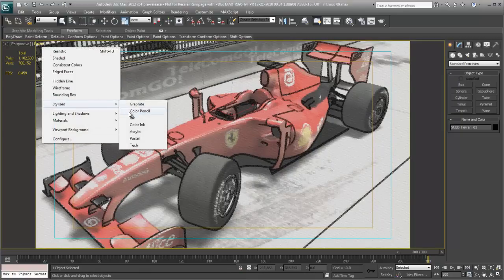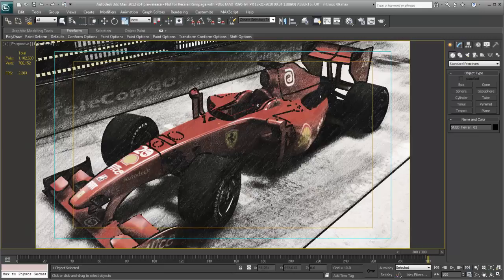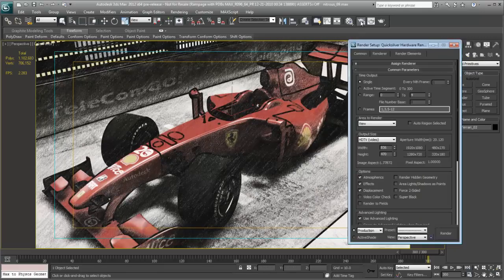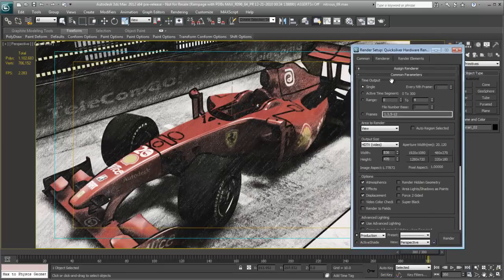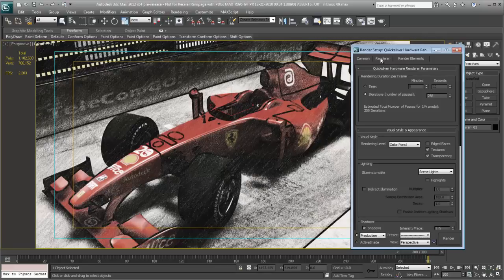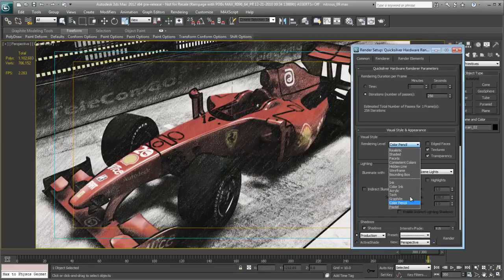And we can also see that this will translate to the rendering. So, I'll bring up the Quicksilver renderer. Choose the rendering tab. So, you can see that we can choose any of the non-photoreal presets from the drop-down as well.